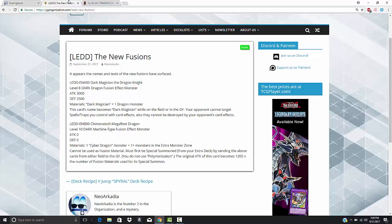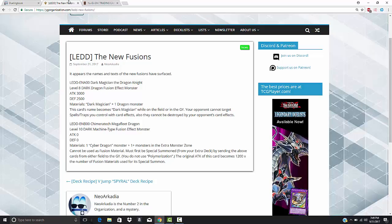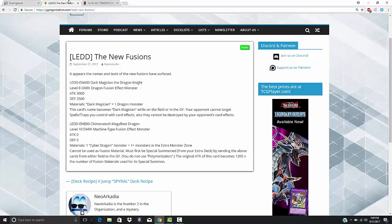The effect is as follows. This card's name becomes Dark Magician while it is on the field or in the graveyard. That is so fantastic.